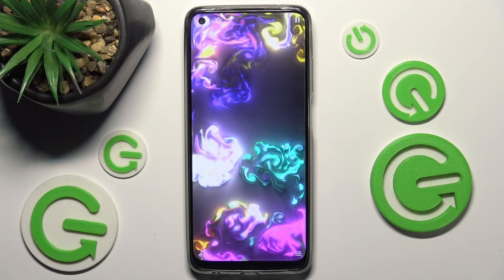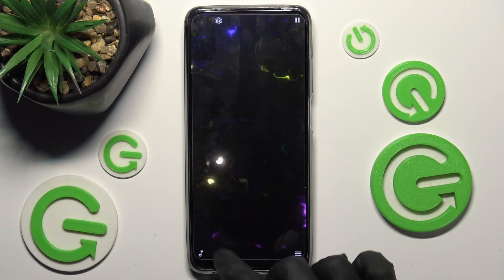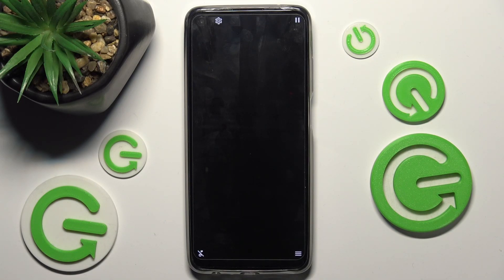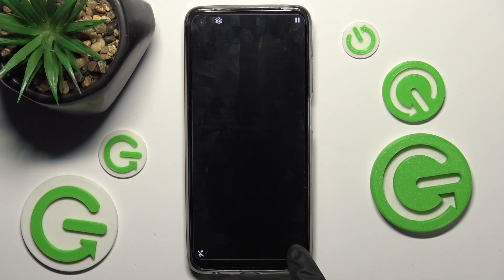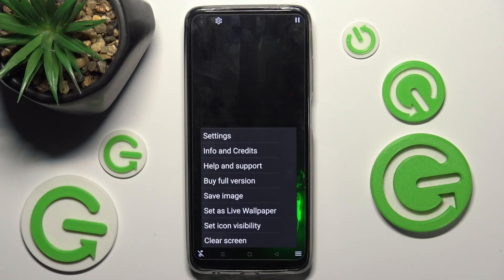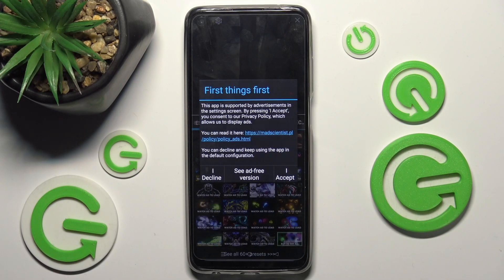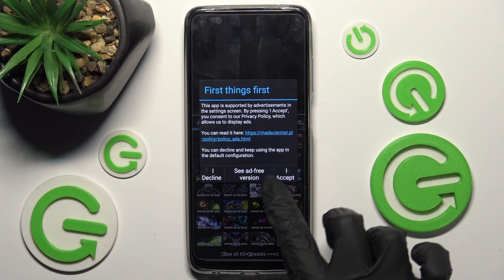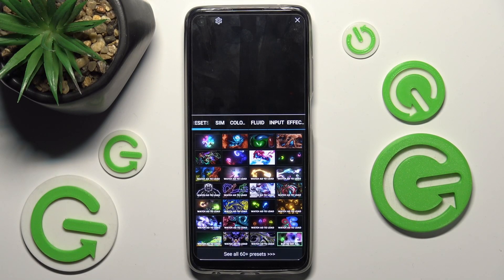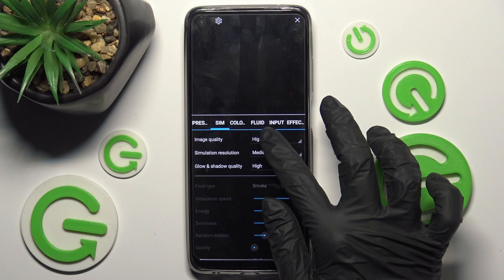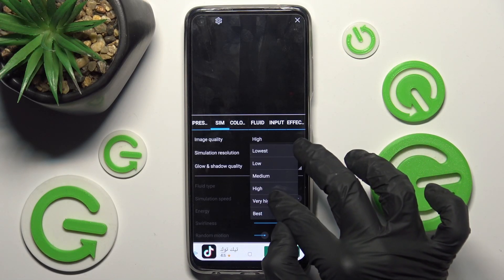To mute the music, click on the icon at the bottom left corner. Then click on the one at the bottom right. Over here, you need to choose Settings and tap on I Accept in the pop-up.